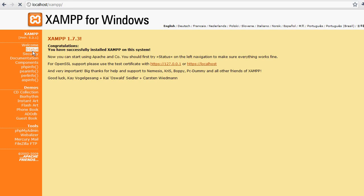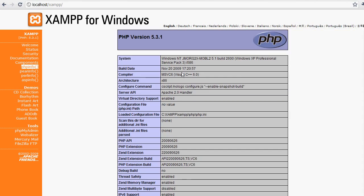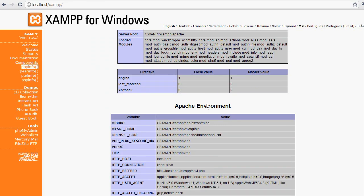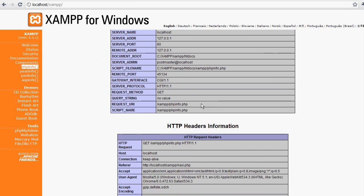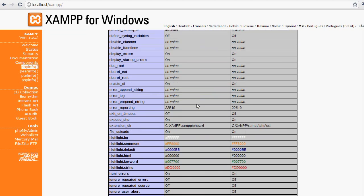Now here you can check all kinds of different things. You can check the status, security, components. PHP info is one of the most helpful pages we have here. If you scroll through here, this will show all the settings that have been dialed in for you by XAMPP.